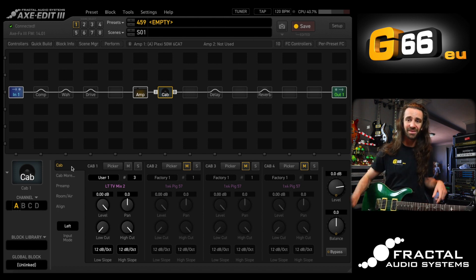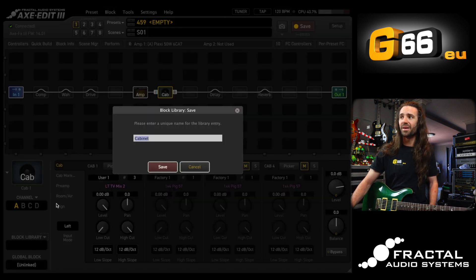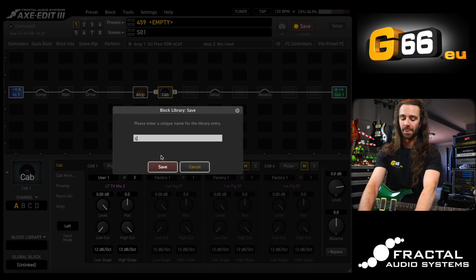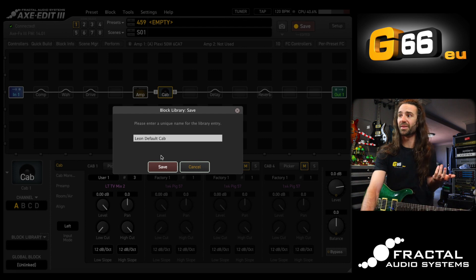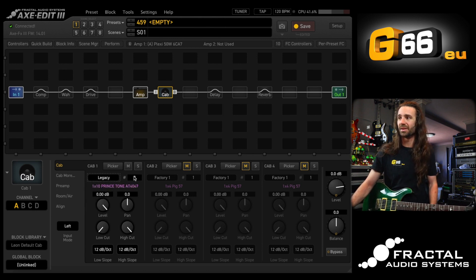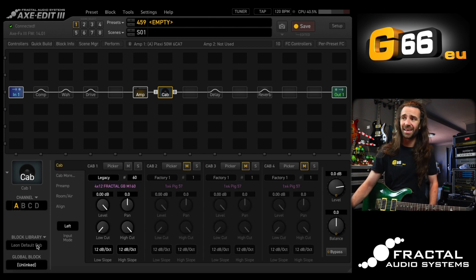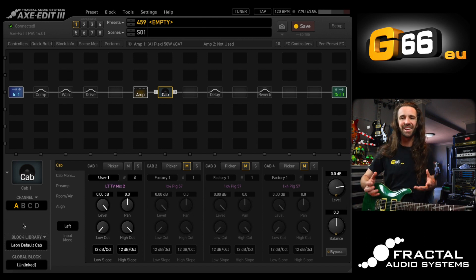Rather than having to do that every time, this is the second really handy thing we can use — the blocks library. I'm going to click this little triangle next to where it says 'blocks library' and hit save. I'm going to call this 'Leon default cab' because this is pretty much my default cabinet. If I later change something and end up not liking it, I can click in my blocks library, bring up 'Leon default cab,' and it will bring back exactly those settings.